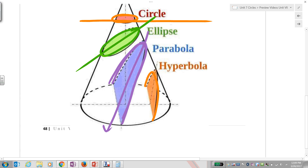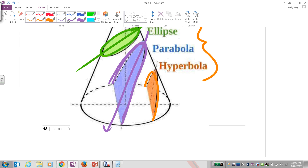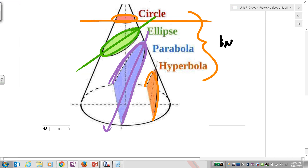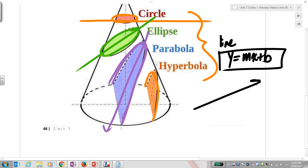And then you have what are called hyperbolas. These are all called conic sections — they all have mathematical equations, just like a line has the equation y equals mx plus b. If you see that, you know you're graphing a line. Every single one of these conic sections also has a corresponding equation.